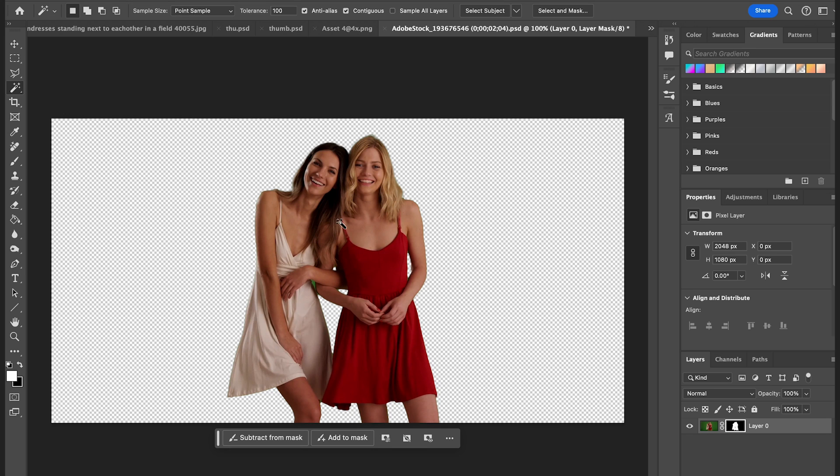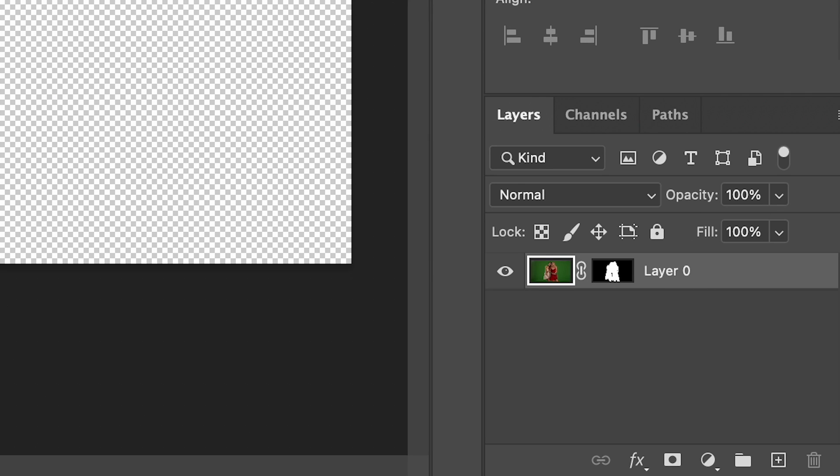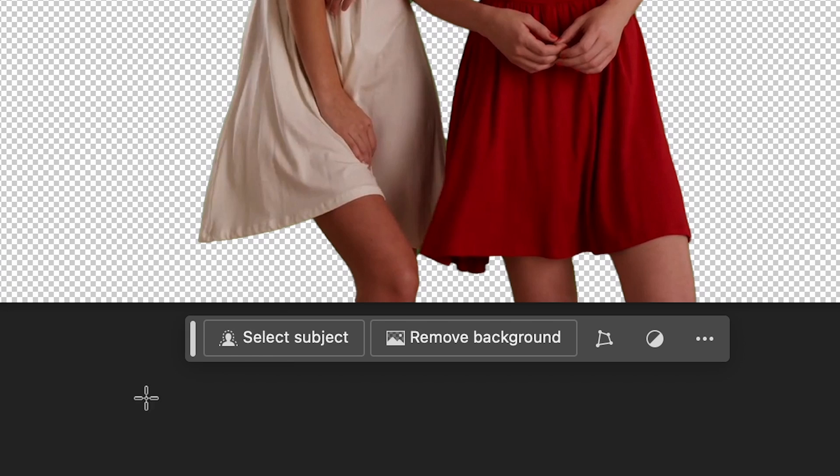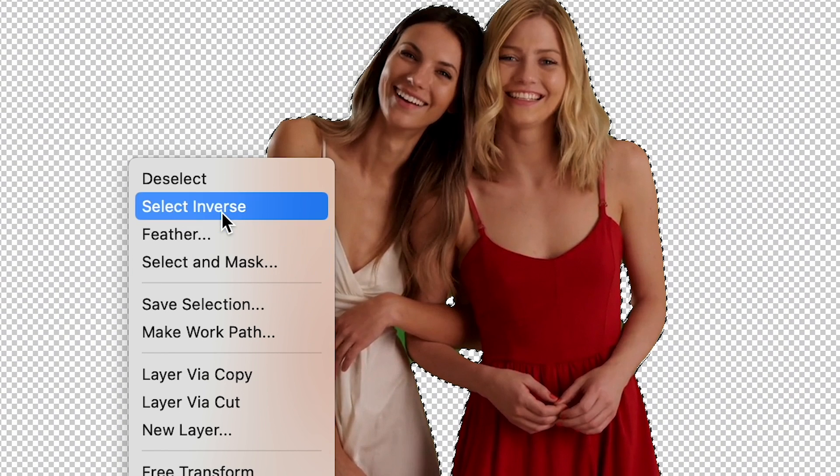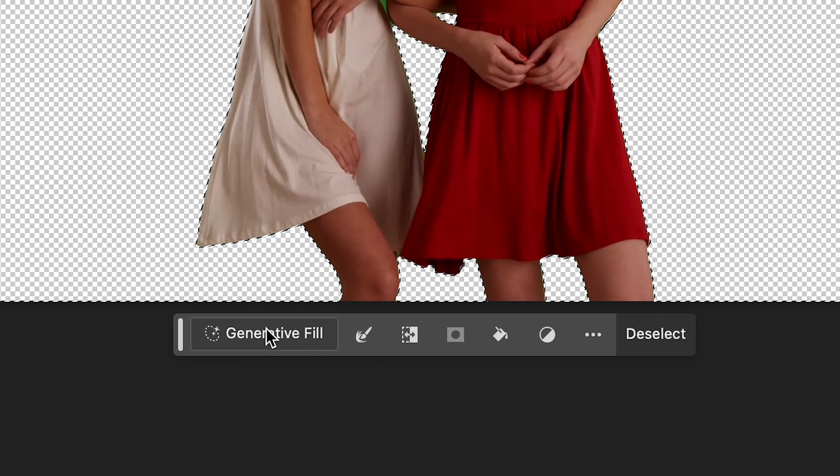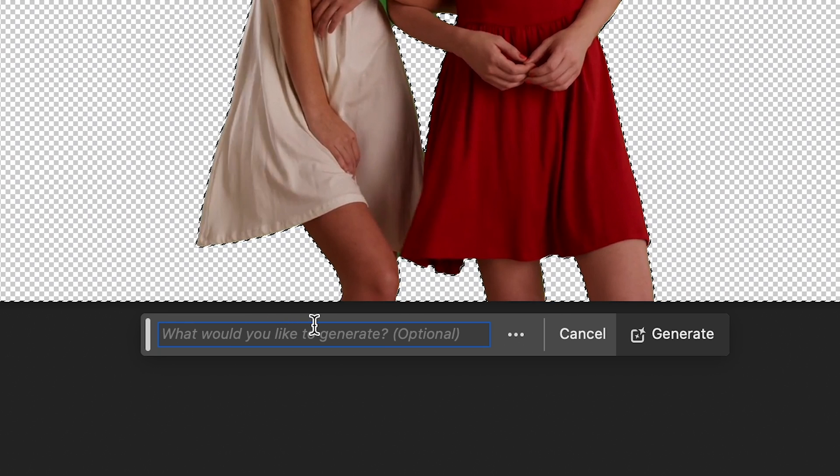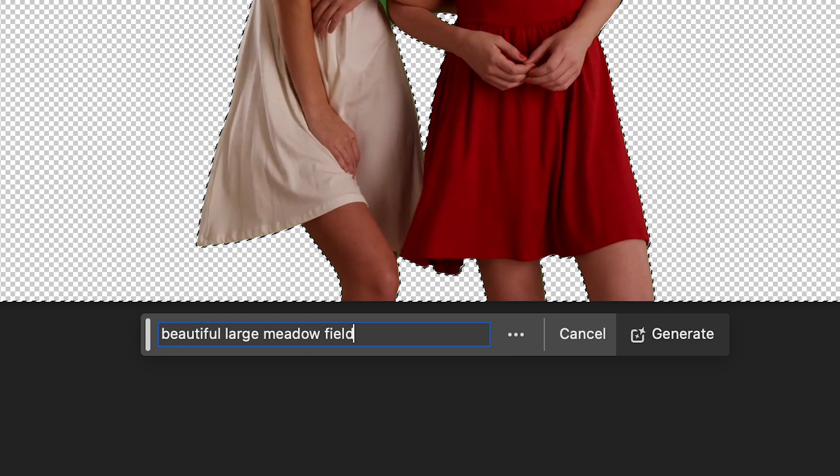So what I'm trying to do is basically create and generate a background that mimics this lighting conditions that they're in right now. We're going to click on Select Subject, and then I'm just going to select Inverse. And then I'm going to click on Generative Fill and type in my prompt.